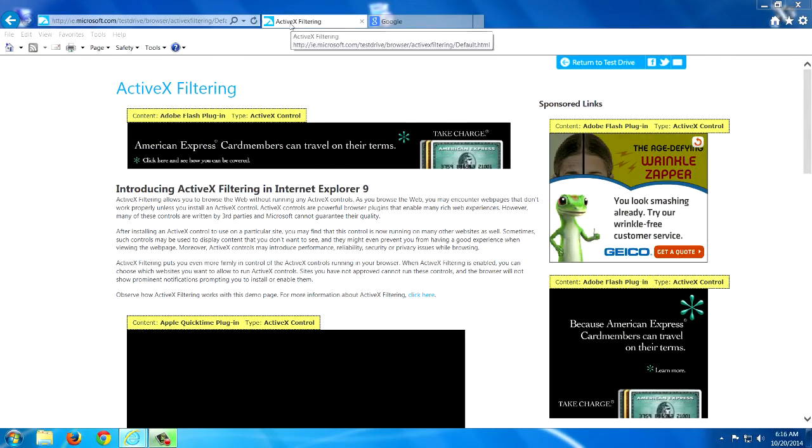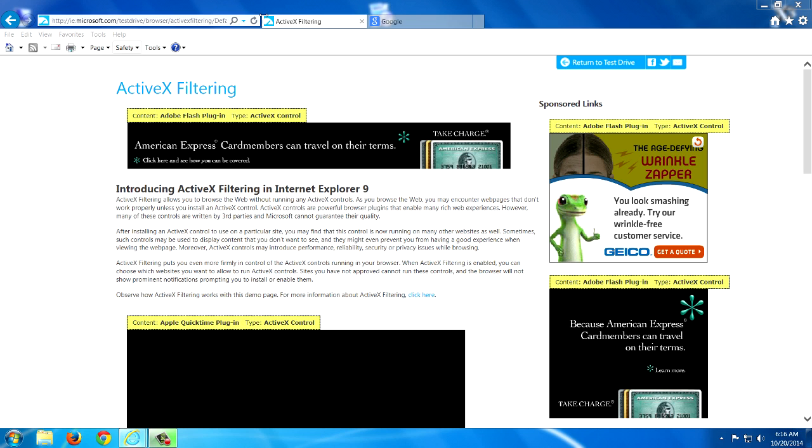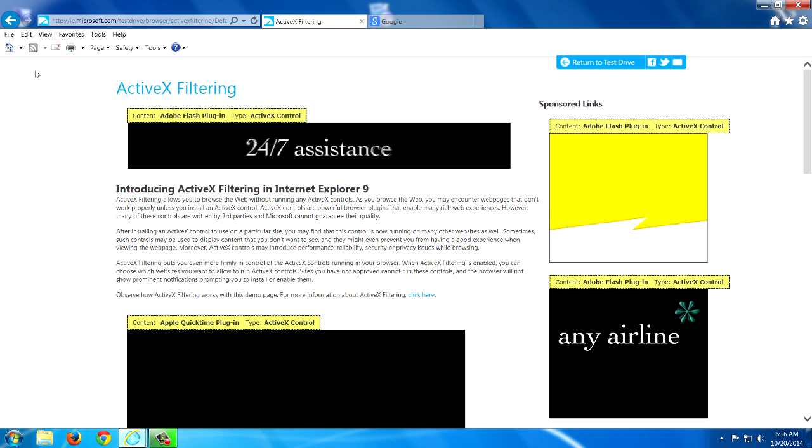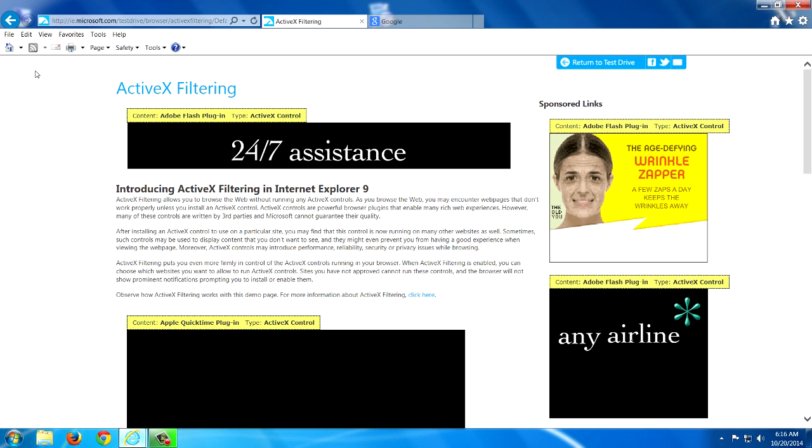And to demonstrate ActiveX, I'm going to take you to a web page that Microsoft has given as an example for displaying ActiveX filtering versus not showing it. So here on my computer, this is a test web page. I'm going to go ahead and refresh it. And ActiveX is currently active.